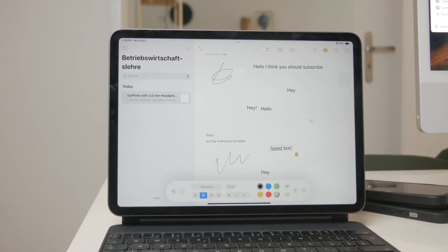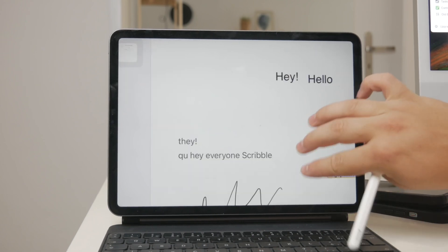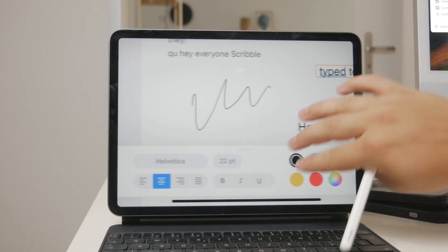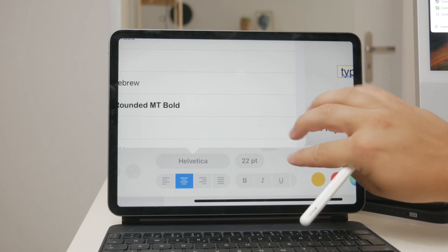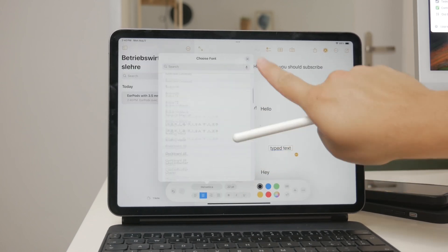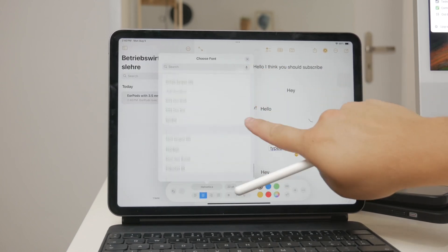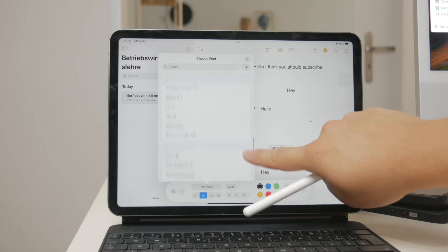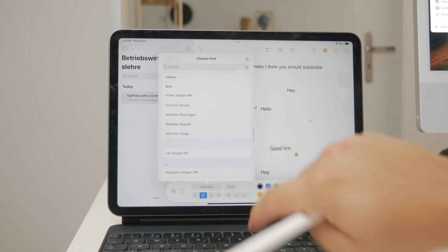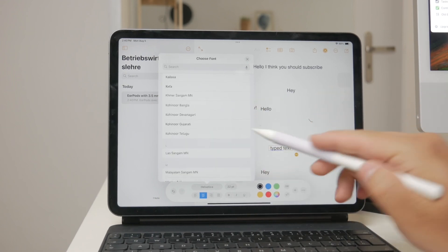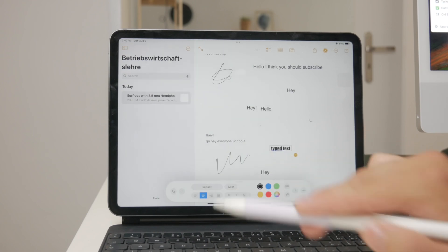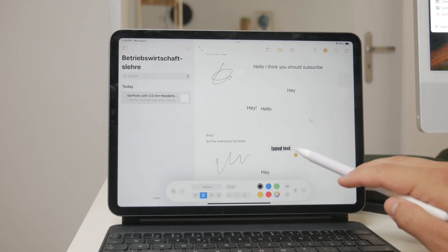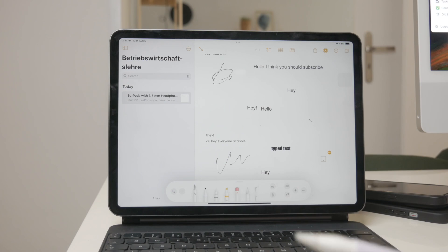However, the font that Scribble converts your handwriting into is very basic and doesn't offer much in terms of customization. Even within the Notes app, where you might expect some flexibility, the font options are somewhat limited. You can adjust the formatting of your text to a degree, such as making it bold, italic, or underlined, but the actual font styles you can choose from are still quite restricted.